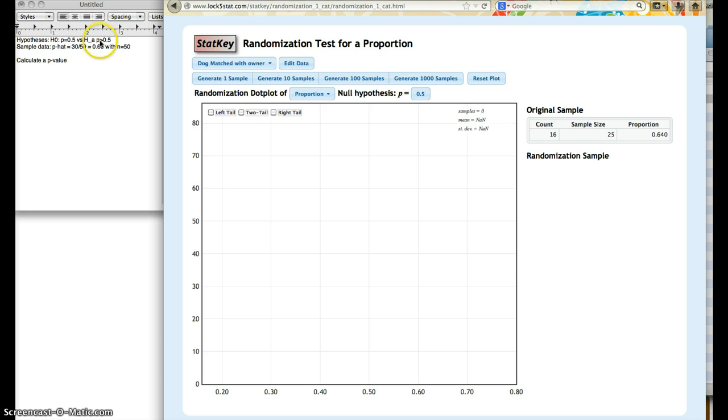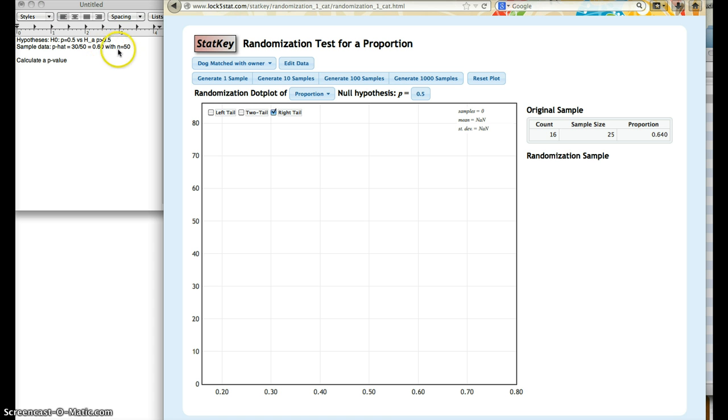The alternate says that p is greater than 0.5. That's a right-tailed test. Our sample data has p-hat being 0.6 with n equaling 50.